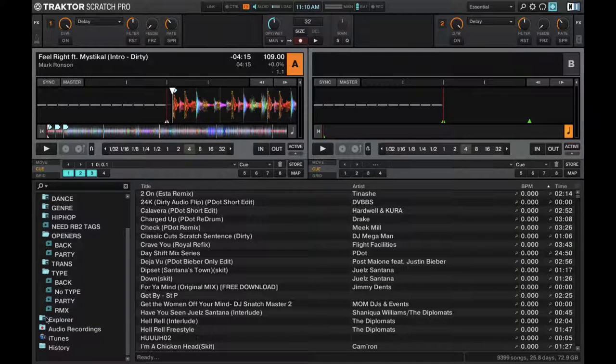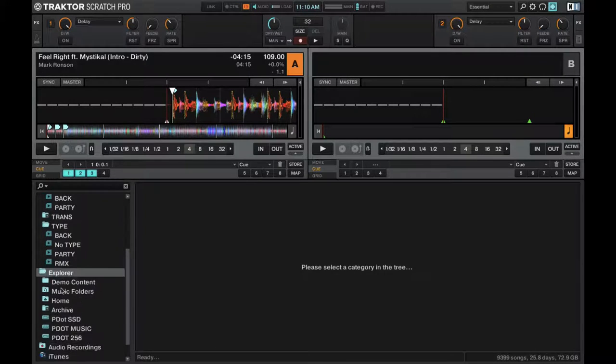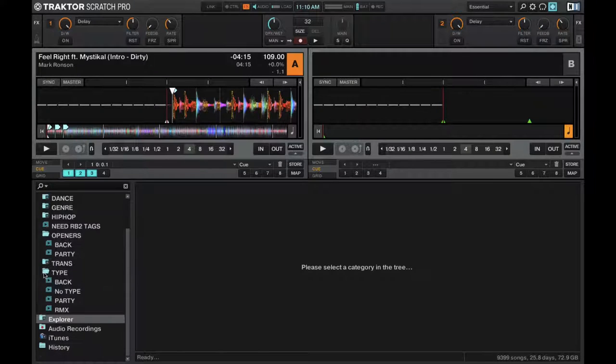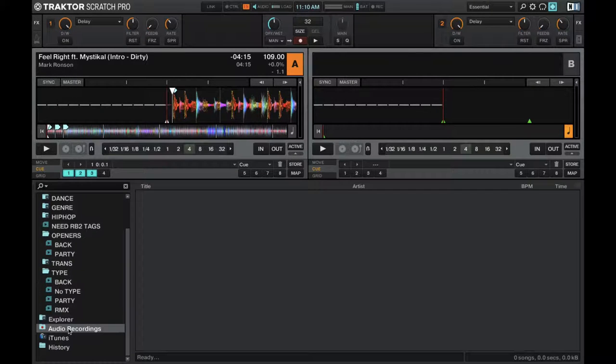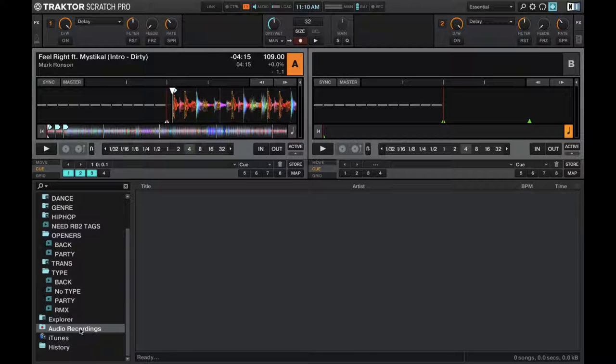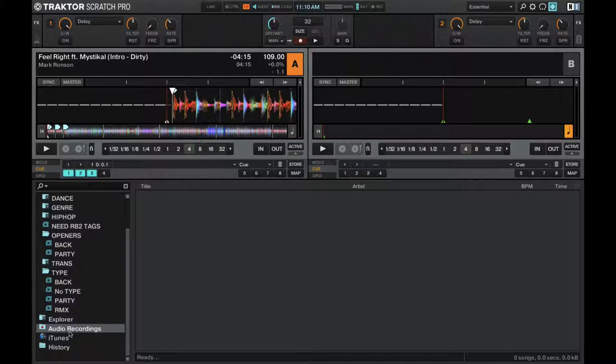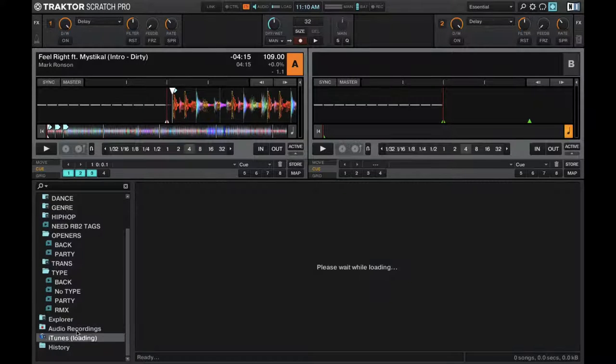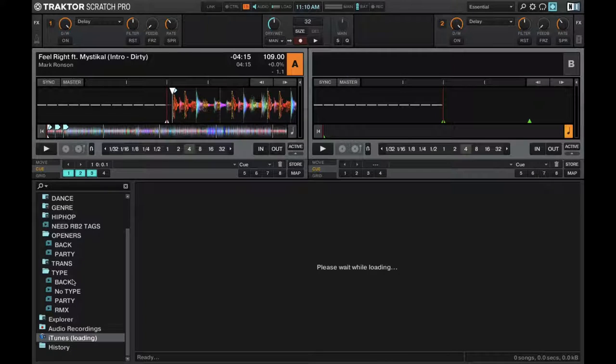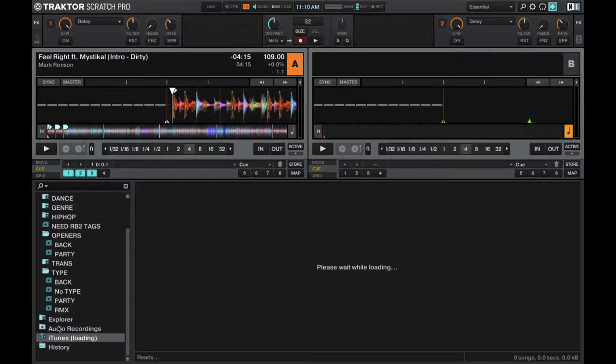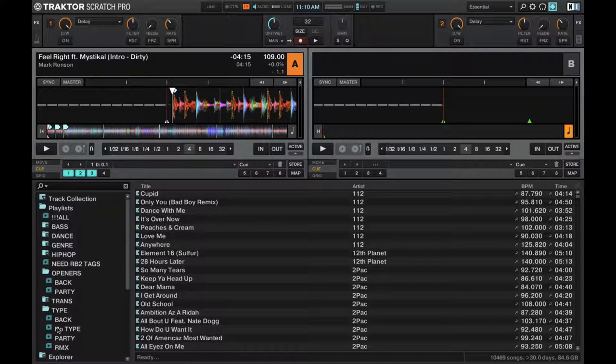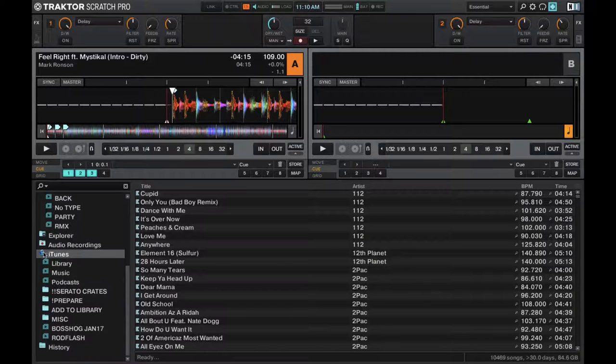Then you have your Explorer to go through the actual contents of your computer, all your recordings. So if you're recording stuff in the loop recorder or your sets that you record, you can find those there. Then you have your iTunes connection. Give it a second and it'll actually load iTunes just like you have in Serato, Rekordbox DJ. That's available as you can see right here.